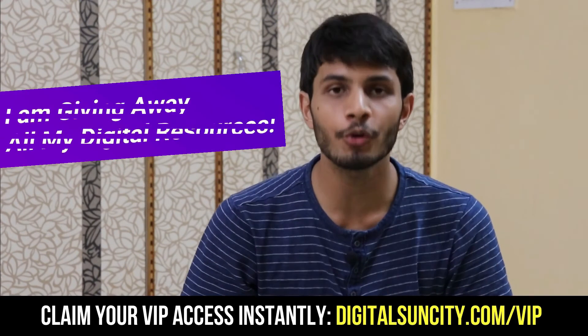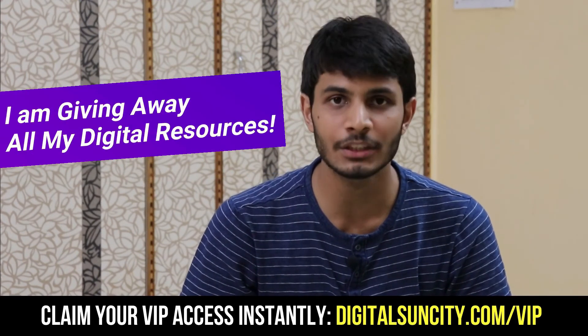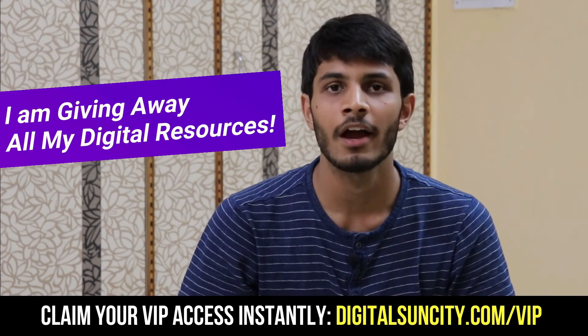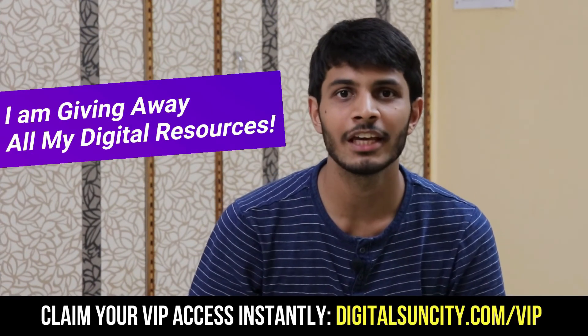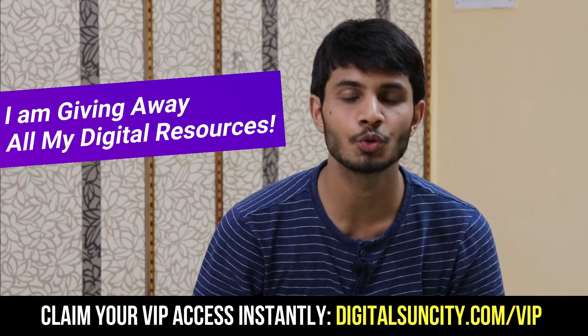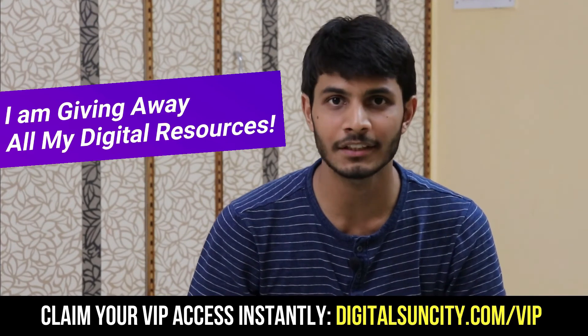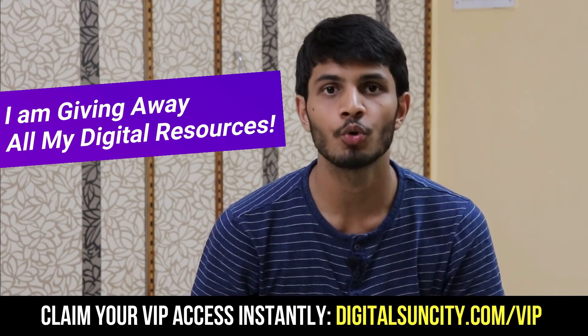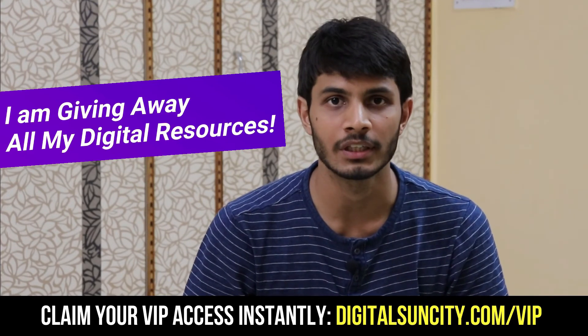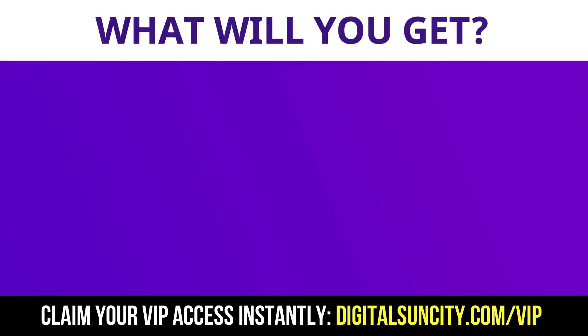Hey before you quit, I have an amazing offer for you. I am giving away free access to all of my digital resources to all of my viewers.